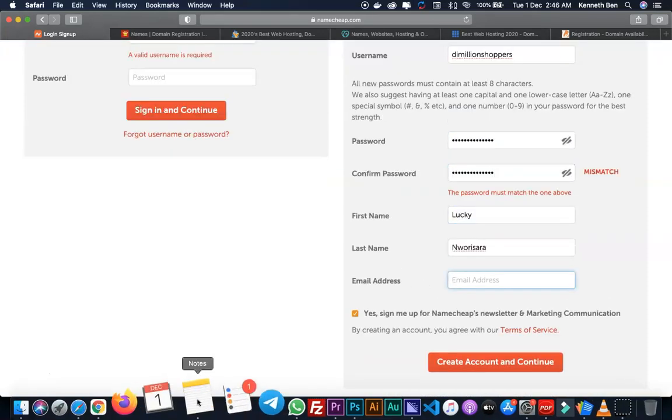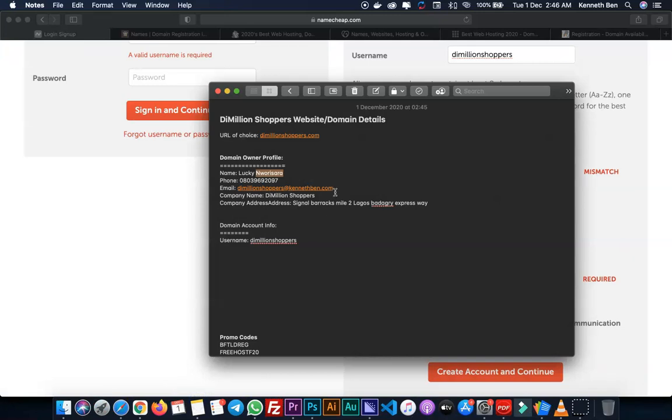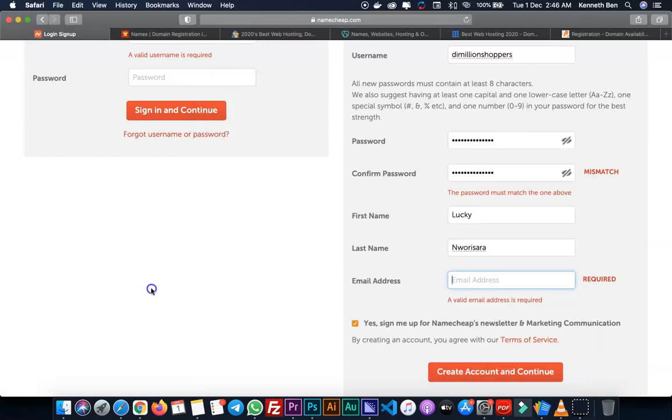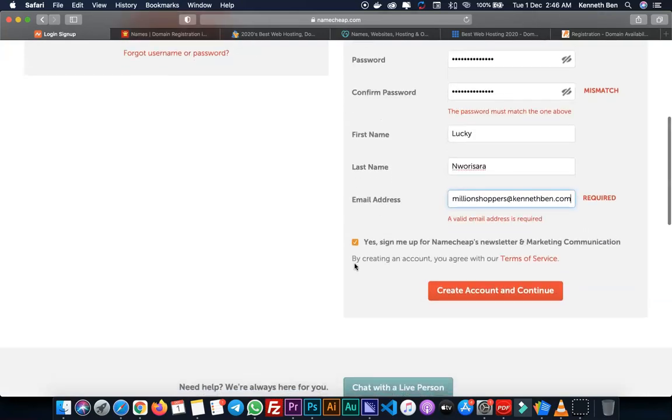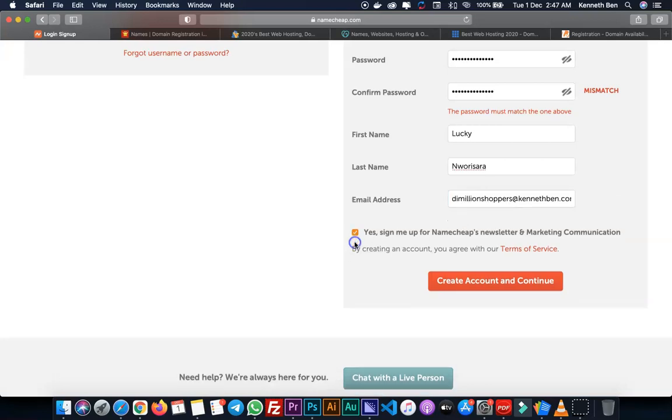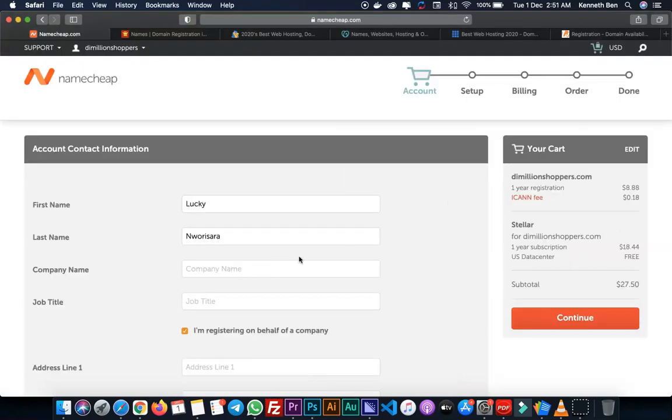Now for the email address, since I'm going to be creating a custom email from this hosting or domain name, I created a temporary email from my own personal domain just to create the account. Once I'm done, I'll change the email back to the company's email account like info@themillionshoppers.com. I will show you how to create a custom email address from your hosting account in the advanced section of this course. Once that is done, I'll decide if I want to be signed up for Namecheap's newsletter. I don't want to on this email because it's temporary and I'll be deleting this email address soon. I'll uncheck this and click Create Account and Continue.